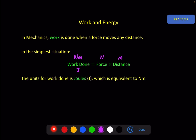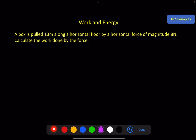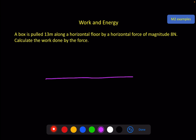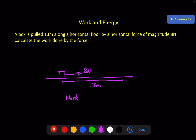A quick example: a box is pulled 13 metres along a horizontal floor by a horizontal force of magnitude 8 newtons. Calculate the work done by the force. Very easy — work done equals force 8 times distance 13, giving 104 joules.